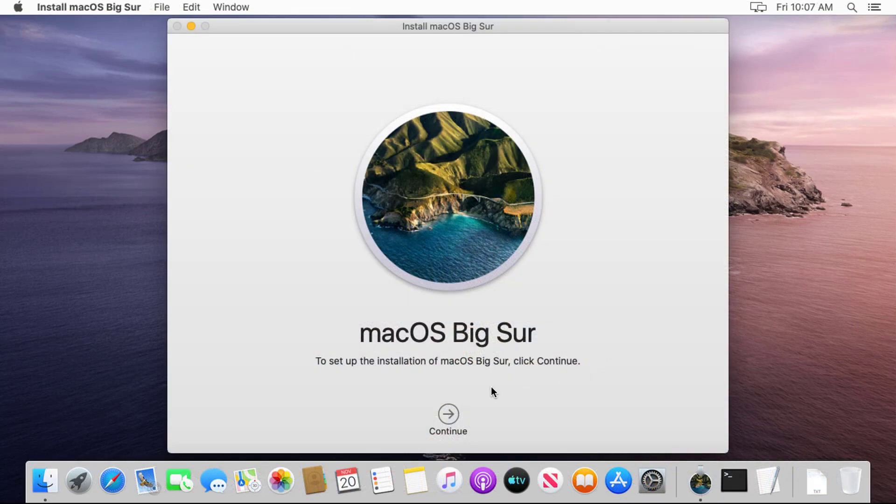After downloading, the installer opens automatically. Click Continue and follow the on-screen instructions.